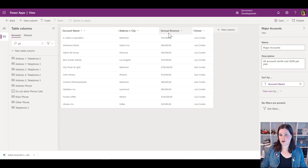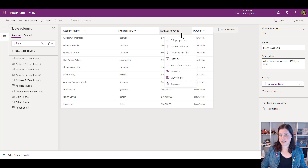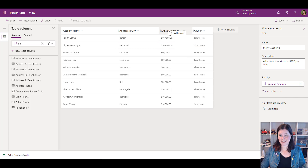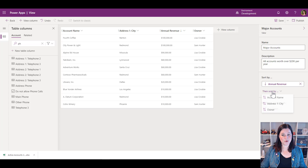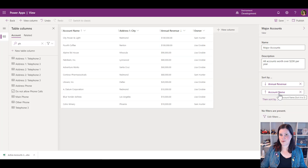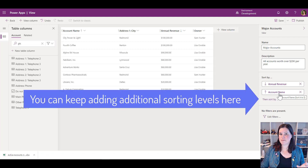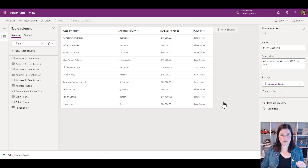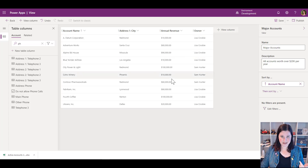I'll make the annual revenue column a bit wider so we can see it fully. I'm going to sort this from largest to smallest. I can actually have two levels of sort — after sorting by annual revenue, I have the option to also sort by account name alphabetically. But for my major accounts, let's change our mind and just have it in alphabetical order.